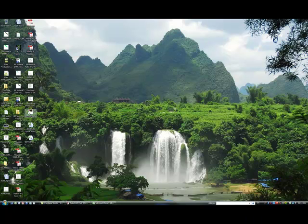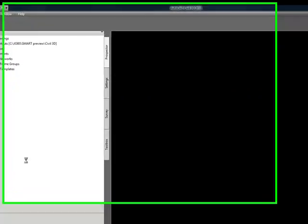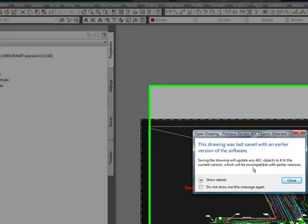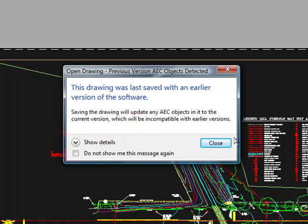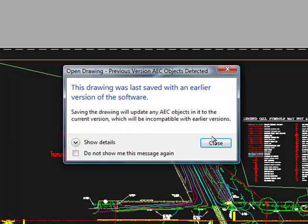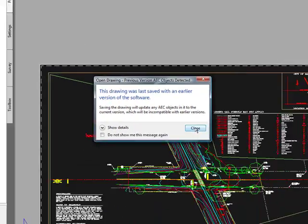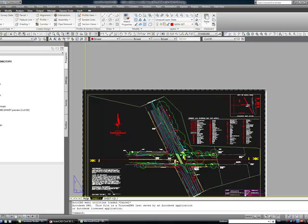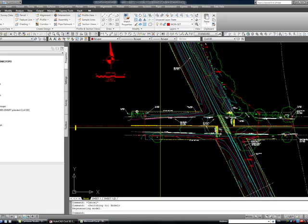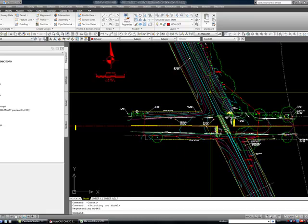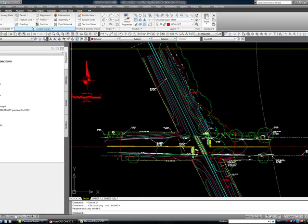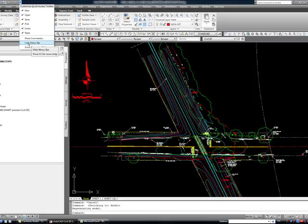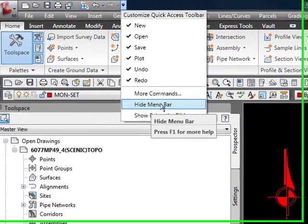The first thing you want to do is open up the drawing with the points. You'll notice a window dialog box saying it was created by a previous version that used AEC objects, which could mean points. In this case there are point objects in the drawing. Next, you want to have this menu shown. To get to the menu, use this pull down menu and say show menu bar.